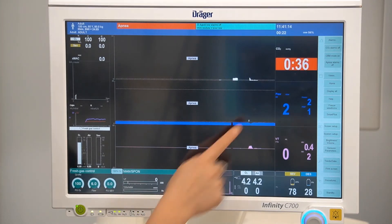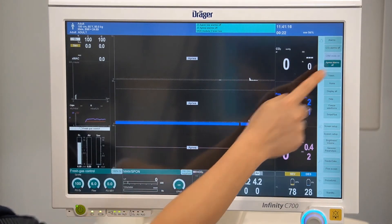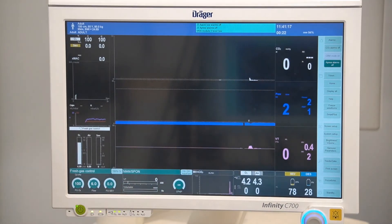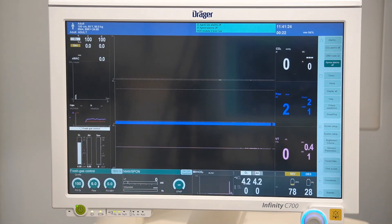Apnea alarms off suppresses apnea and minute ventilation low alarms during manual spontaneous phase. When changing to mechanical ventilation, the alarm system will become active again.